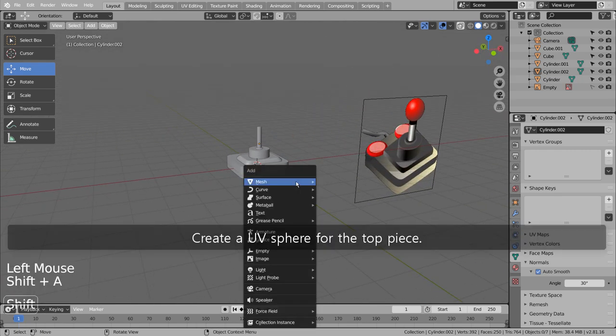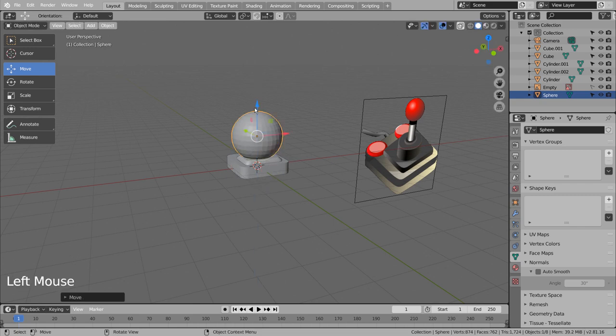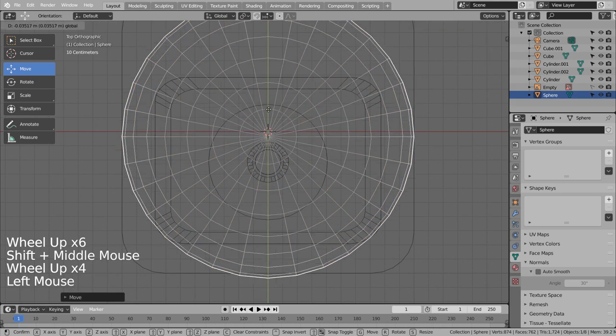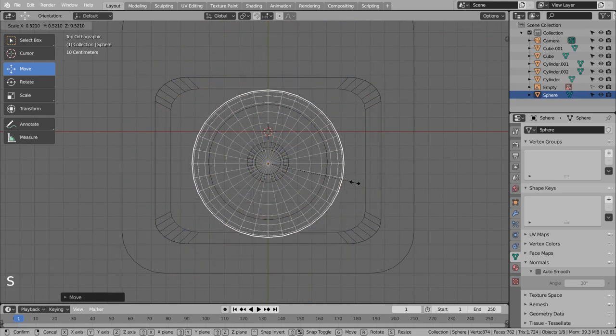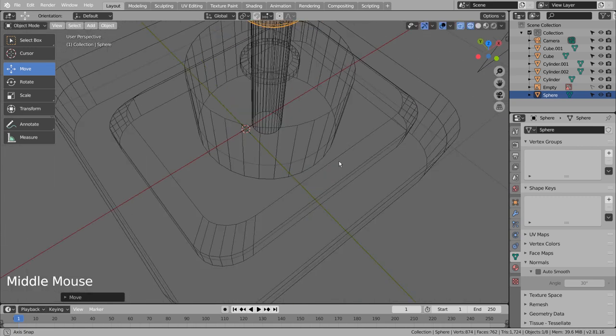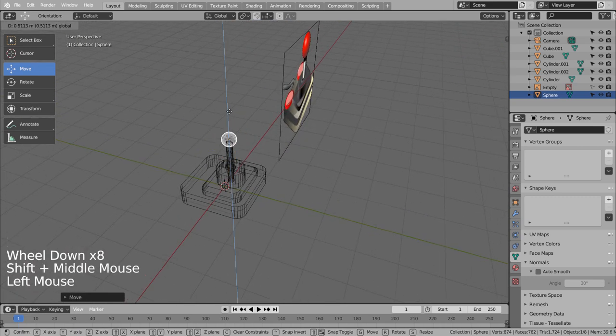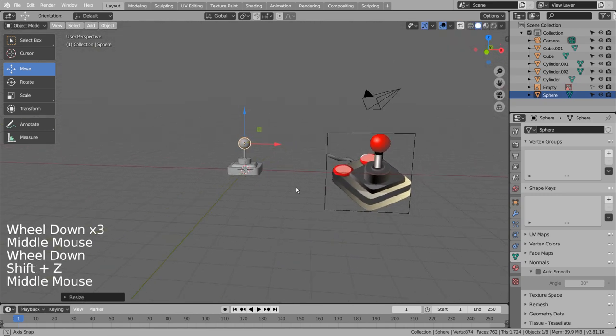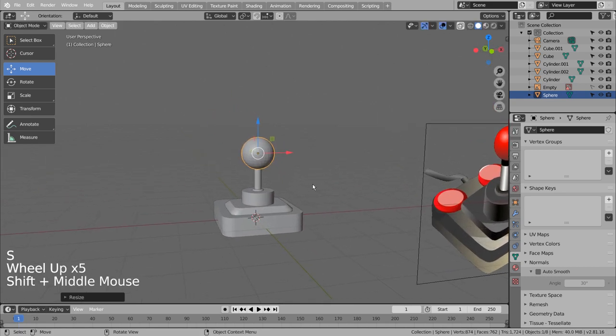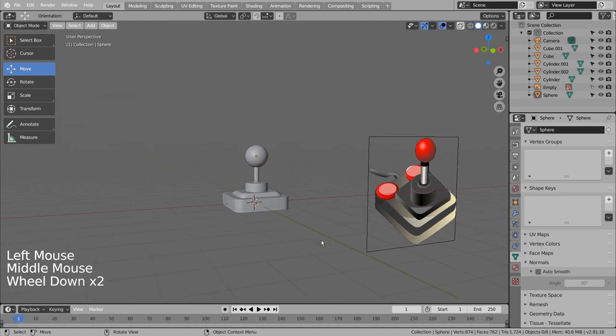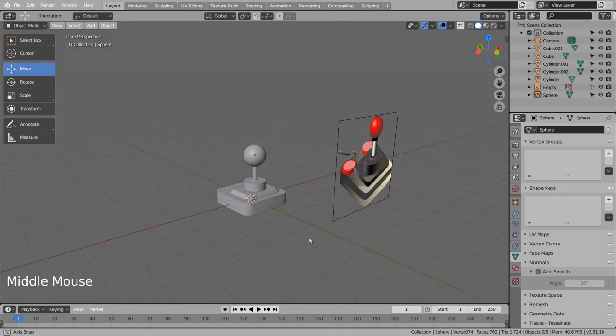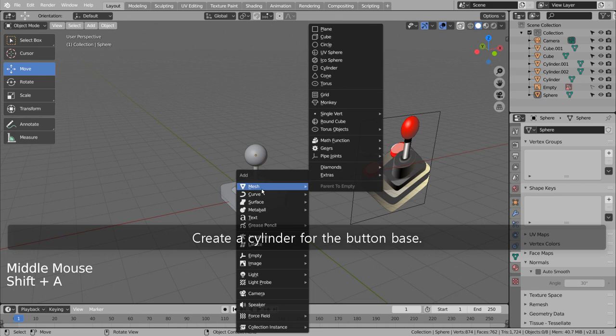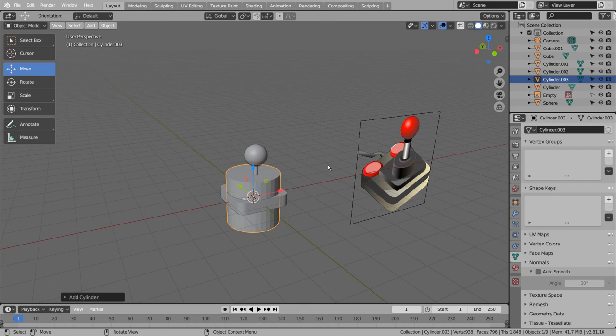Create a UV sphere for the top piece. Create a cylinder for the button base.